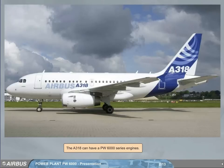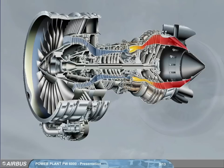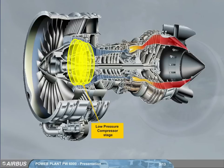The A318 can have PW6000 series engines. Like most engines today, this engine has a low pressure, LP, compressor stage.